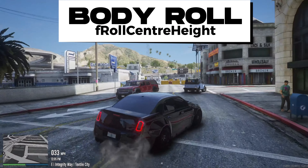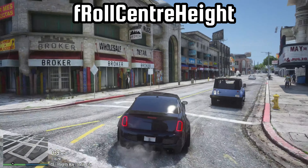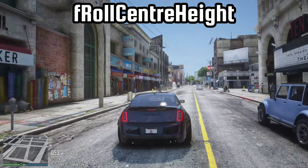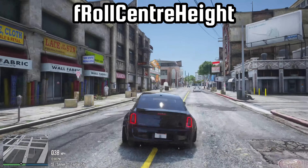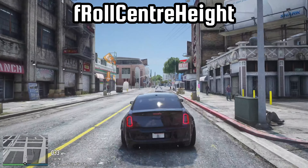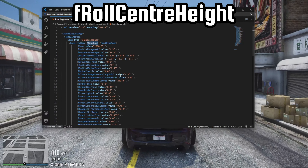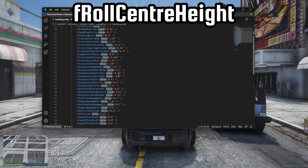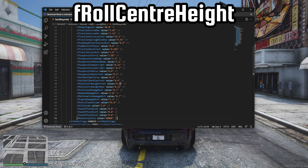Body roll. If a car is flipping in corners or the body roll is backwards, this can be fixed by adjusting the F-roll center height front and rear values. In this scenario, the body roll was in the opposite direction, specifically leaning towards the side the car was turning.